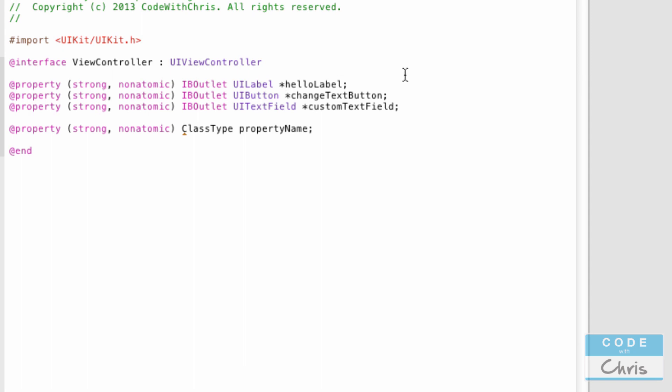Another thing to point out is the star here — it represents a pointer. It's saying this variable is going to point to the address in memory where an object lives. When you have a star, it means the property is pointing to a specific memory address for that object, and that's how the property references the object.